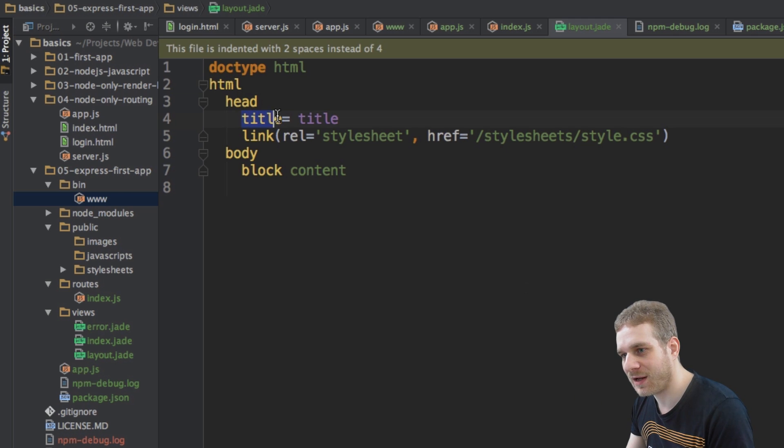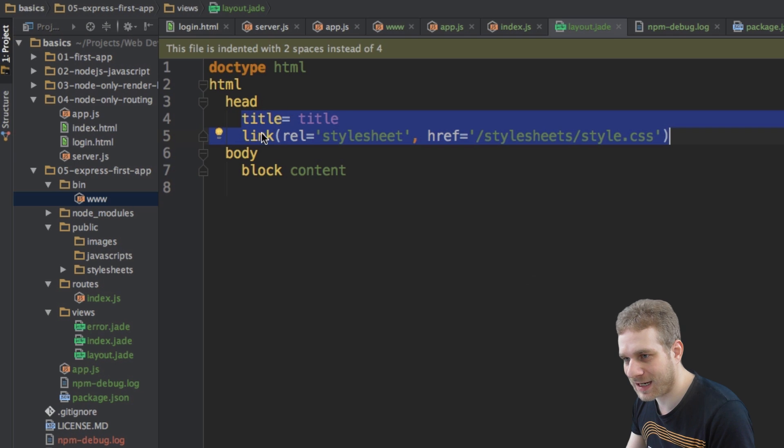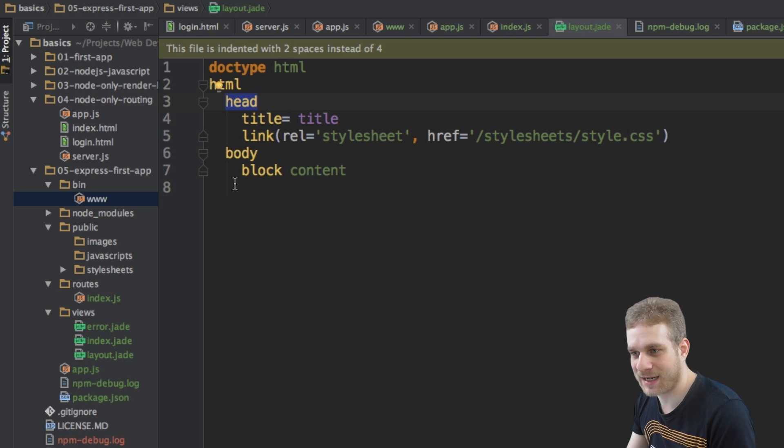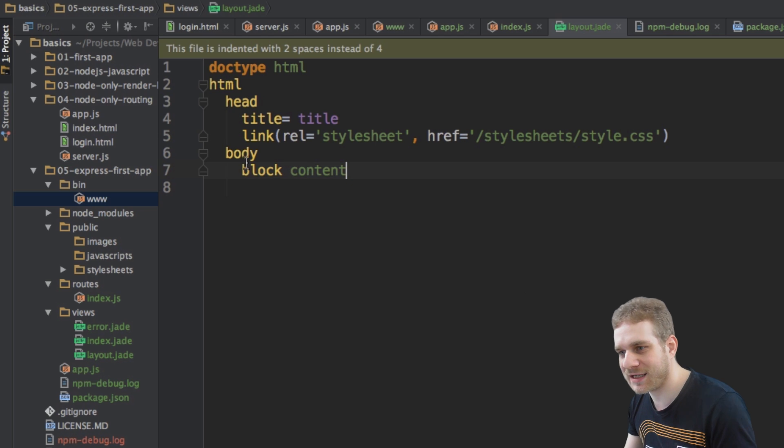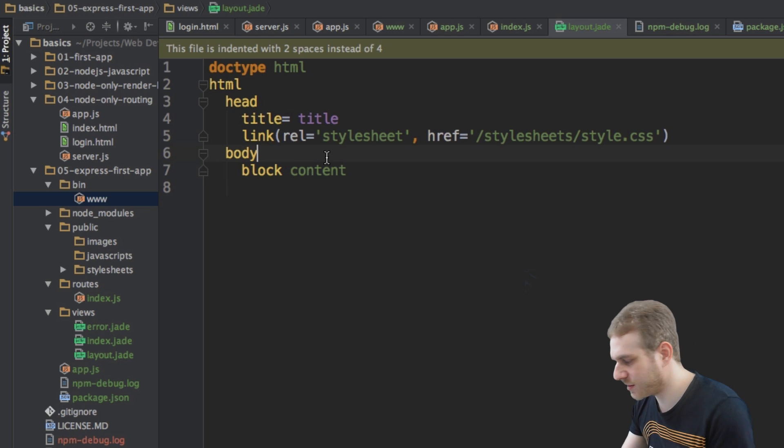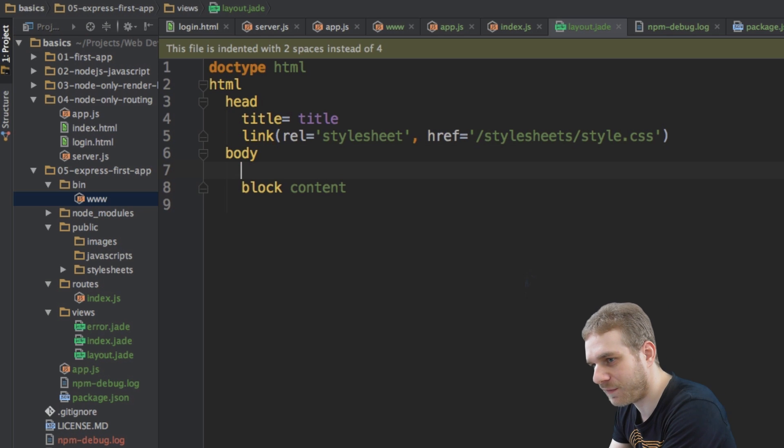are inside this HTML tag. Therefore, all these two elements here are inside the head tag. And this block thing, which I will explain in a second, is inside the body tag.